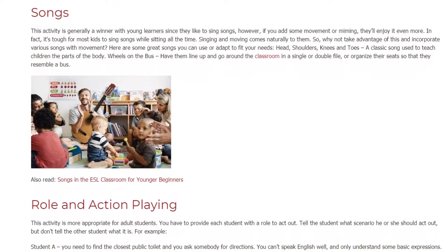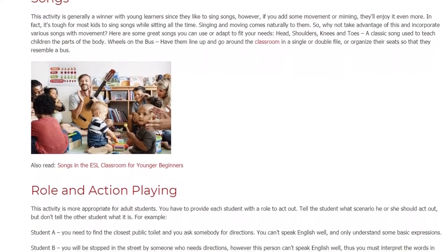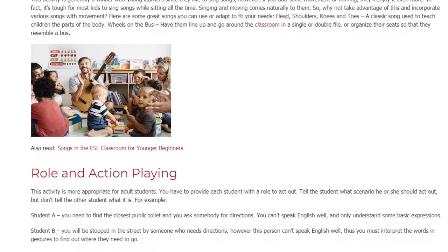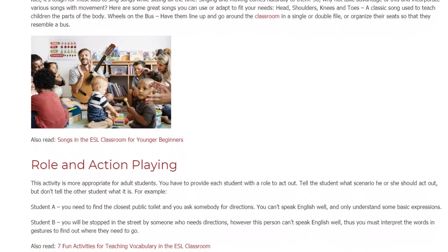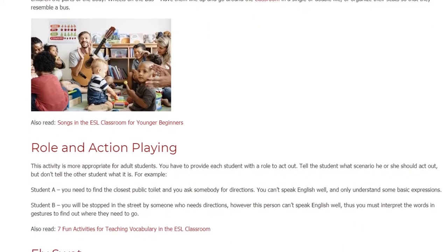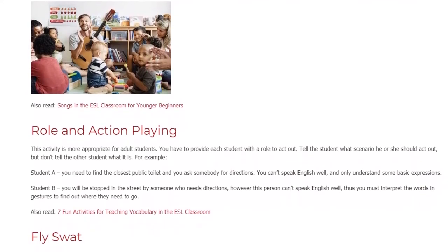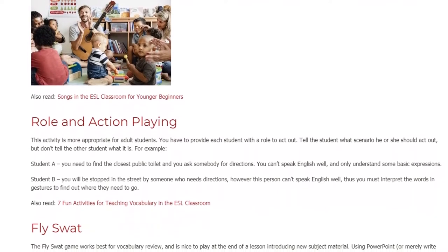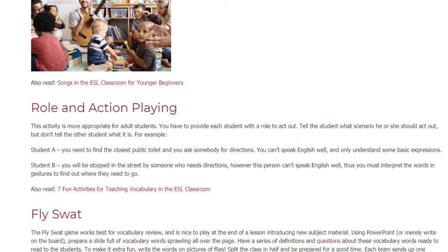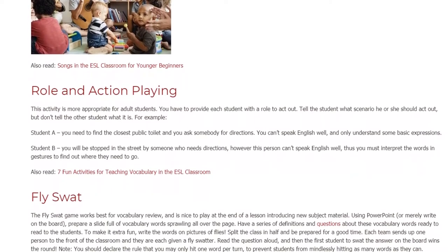Role Playing. This activity is more appropriate for adult students. You have to provide each student with a role to act out. Tell the student what scenario he or she should act out, but don't tell the other student what it is. For example, Student A: you need to find the closest public toilet and you ask somebody for directions. You can't speak English well and only understand some basic expressions. Student B: you will be stopped in the street by someone who needs directions, however this person can't speak English well, so you must interpret their words and gestures to find out where they need to go.